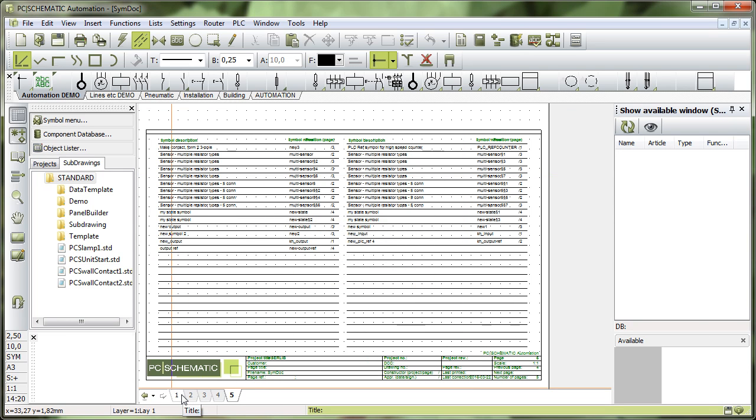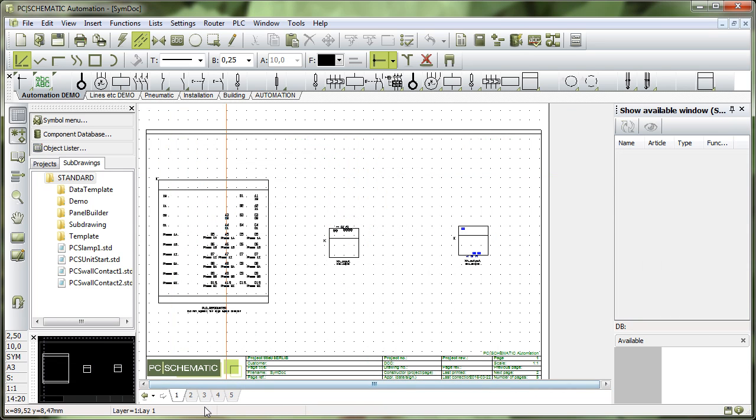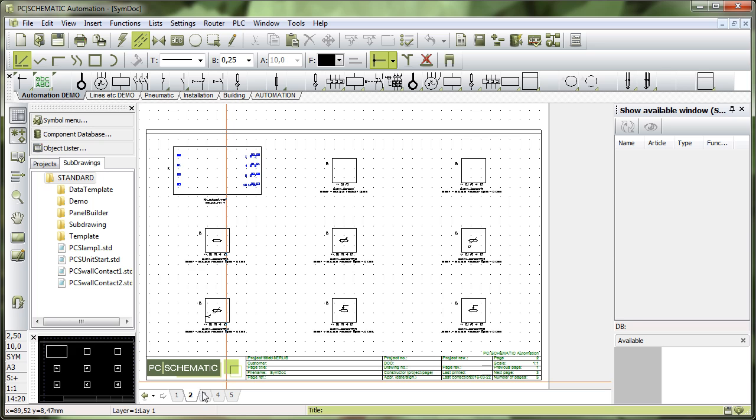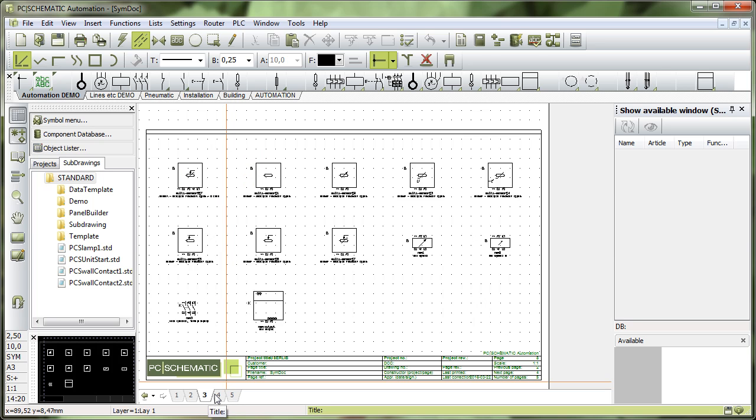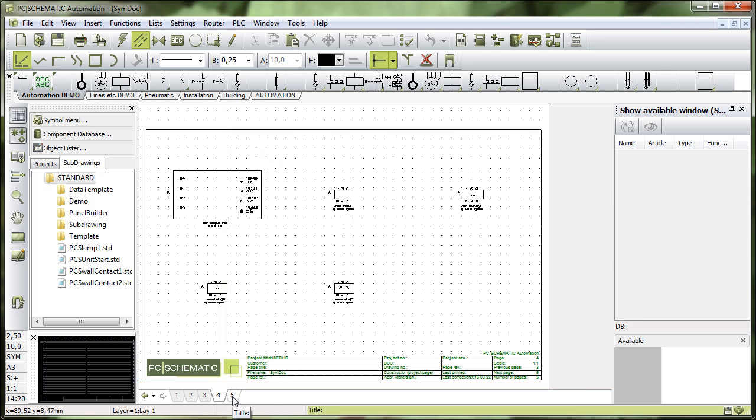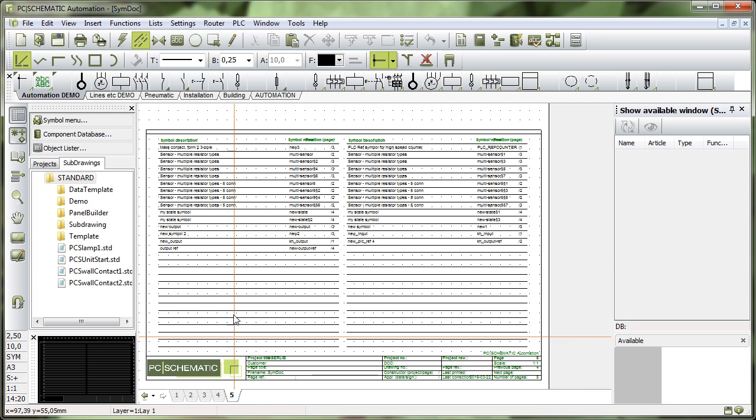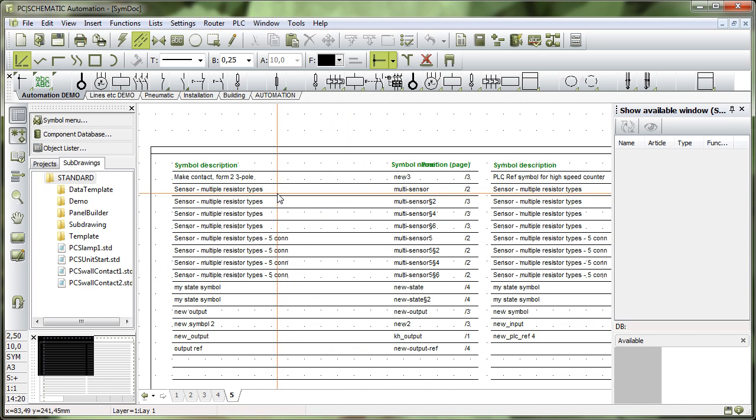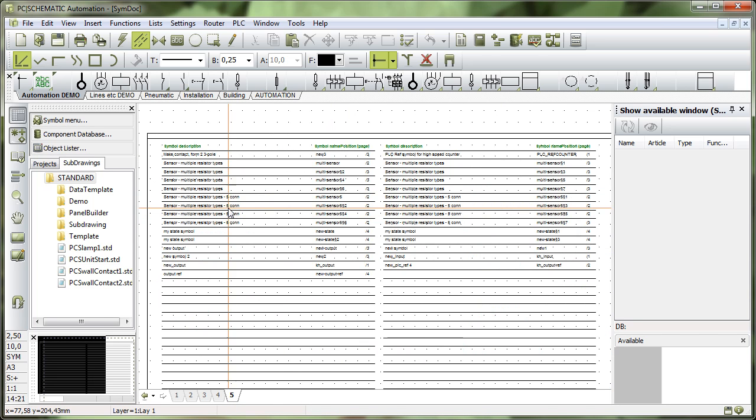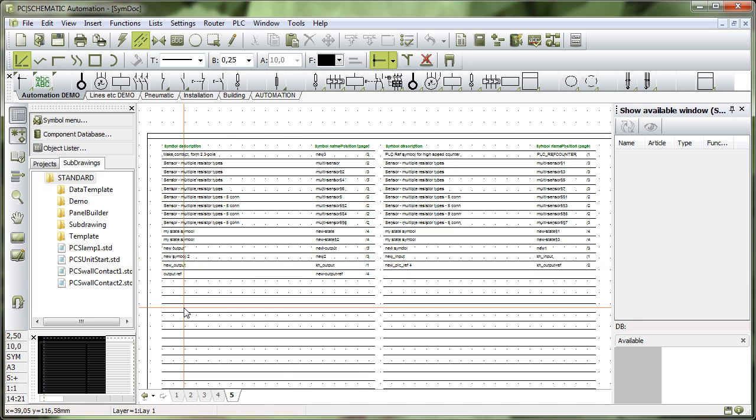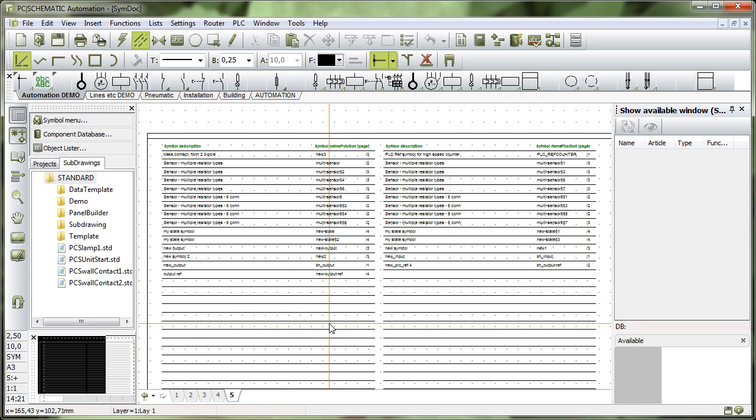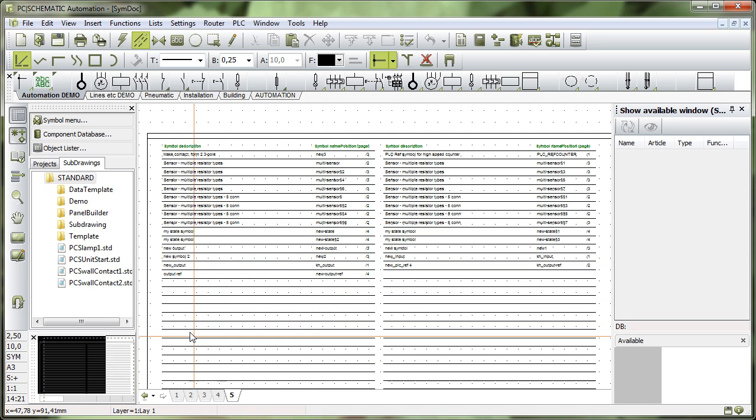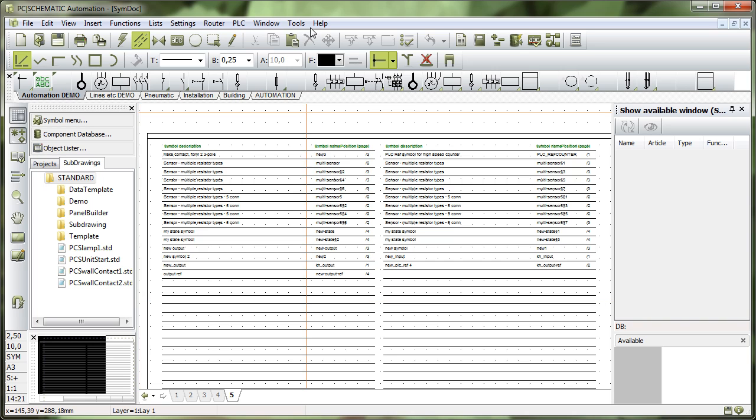And what it makes for me is again one picture of all the symbols that I have in this library. And it has a list, a long list here with all the titles and the file names of the symbols in that library.